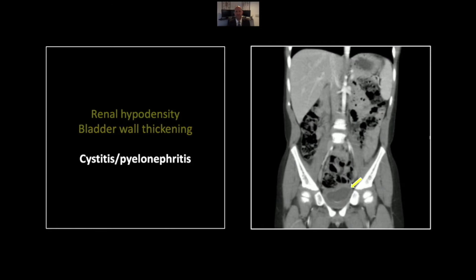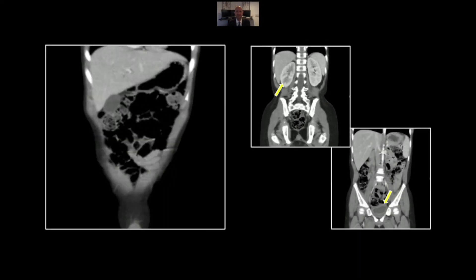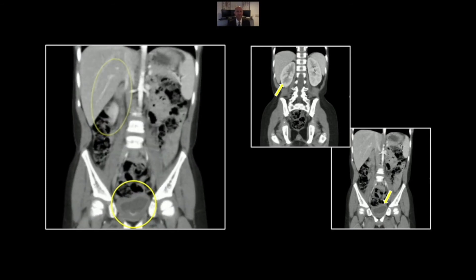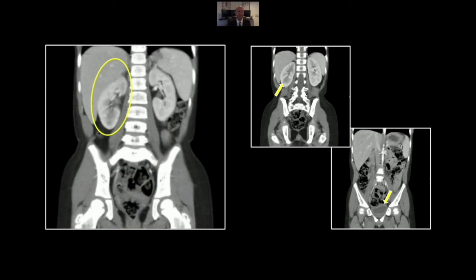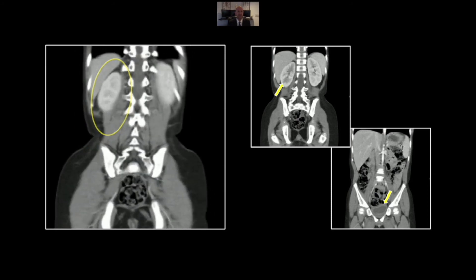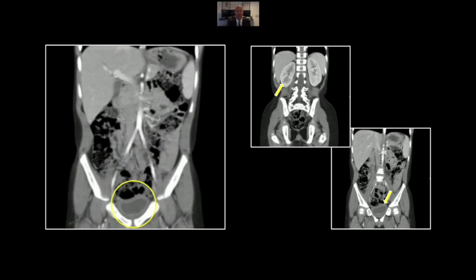Here it is on the coronal, the thick-walled bladder. And here, both inferiorly and superiorly, those regions of striated hypodensity in the right kidney. There is the cystitis here. Those striated hypodensities, pretty subtle, but consistent with multifocal pyelonephritis.